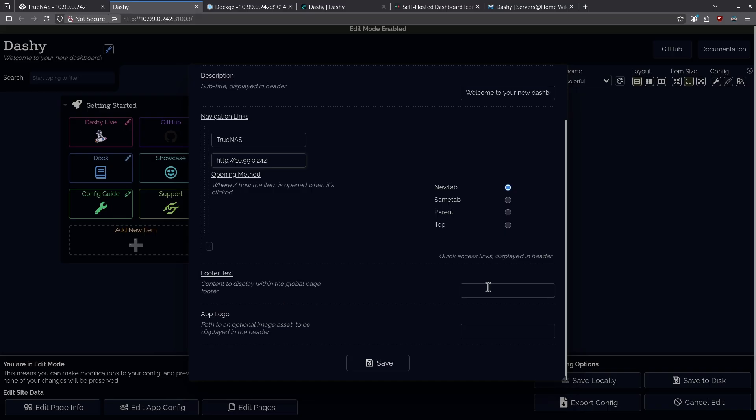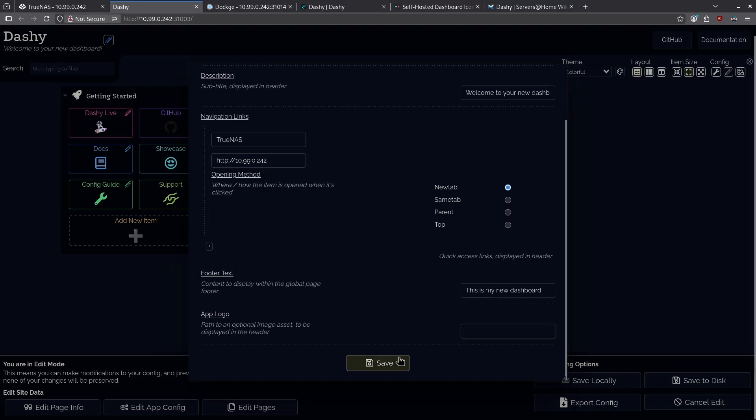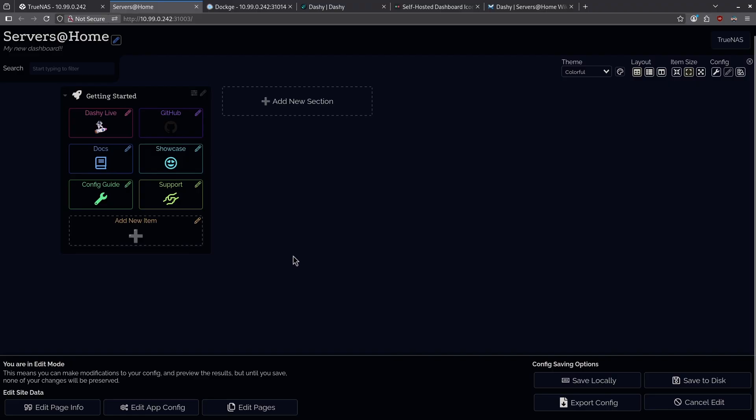I'm also going to change the footer text here, and if I want to, I can set an app logo, but I'm not going to. I'm just going to hit save. Let's look at what happened when I hit save.